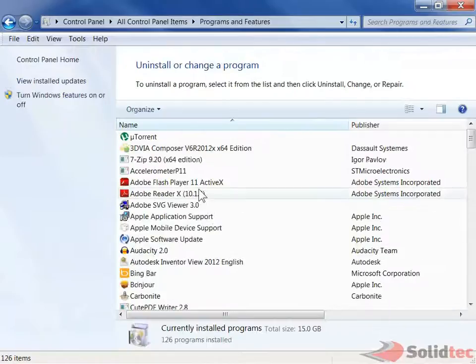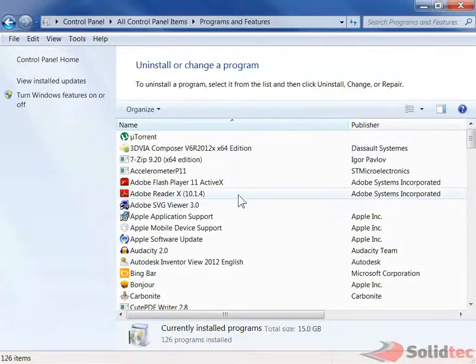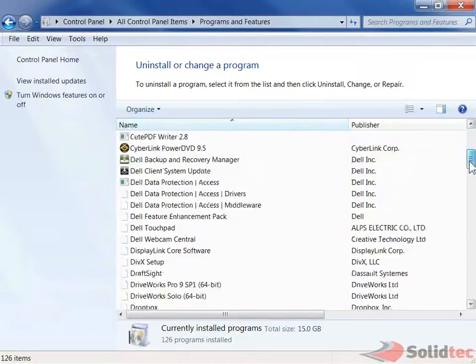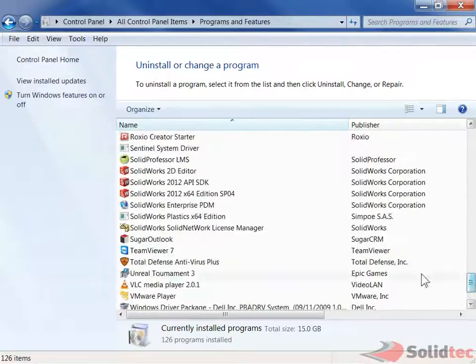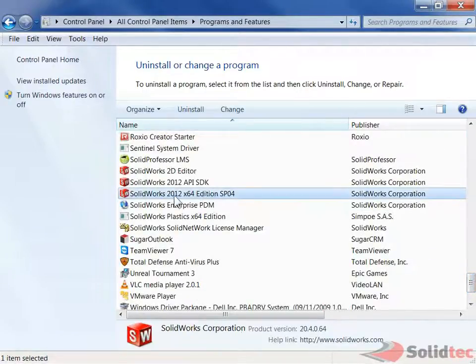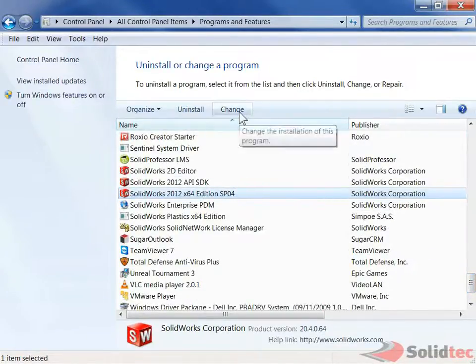We get the list of the programs that we've got installed. If we just scroll all the way down, we'll actually find SOLIDWORKS 2012. I want to select this and then we hit Change.